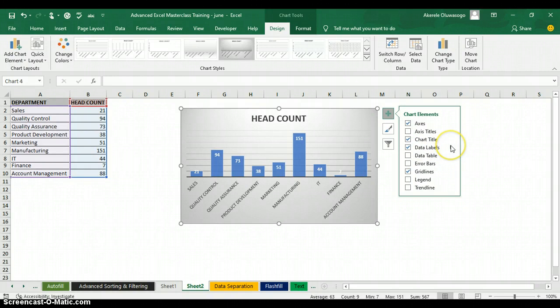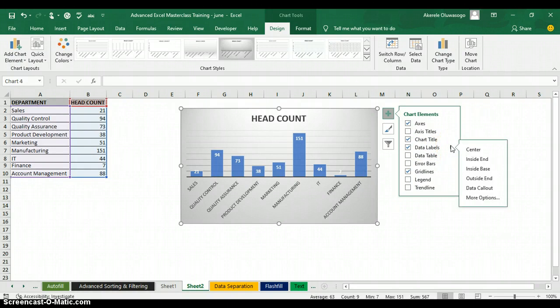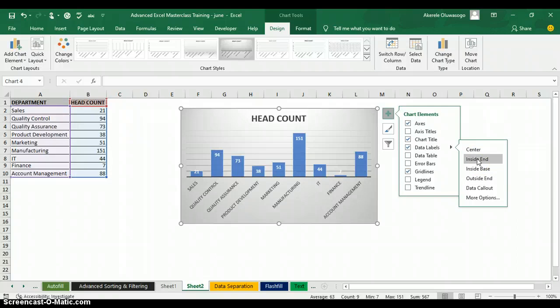You can also change how the data label appears by clicking the forward arrow in front of Data Label. You can set it to Outside so it appears on top, or Inside so it shows inside the bar. That's how to use COUNTIF, create a chart, and format your chart in Excel. Thank you for watching — my name is Akerele Oluwa Shogo.